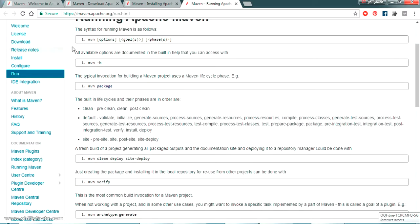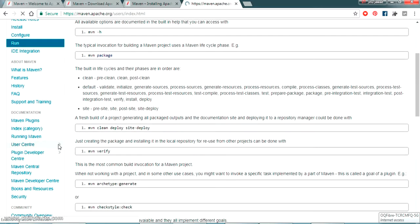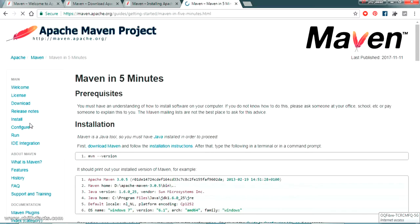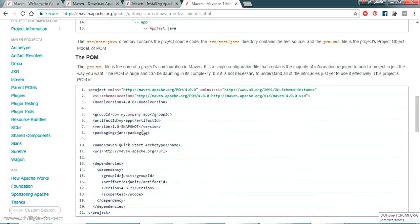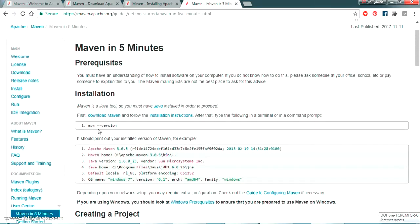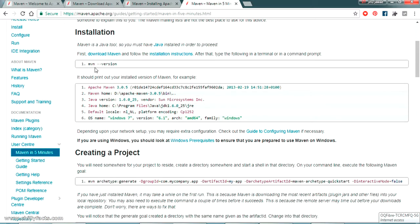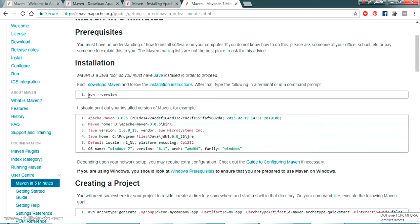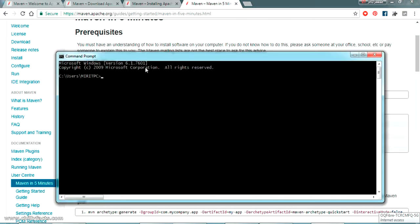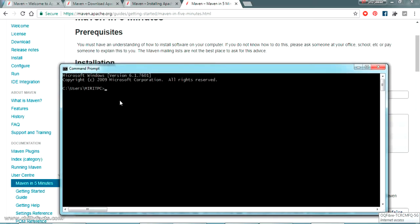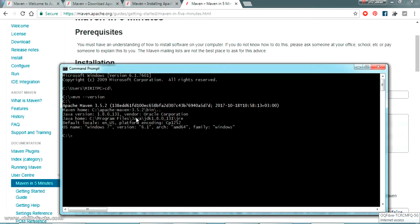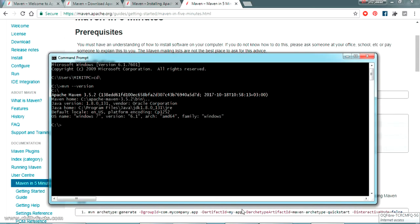We are going to create a Hello World Maven project. On the Maven website there is a 'Maven in Five Minutes' user guide which completely describes how to create a Hello World project. First, they confirm that Maven is a Java tool and Java must be installed. We verify Maven is configured correctly using the confirmation command, pasting it in the C drive and pressing enter.